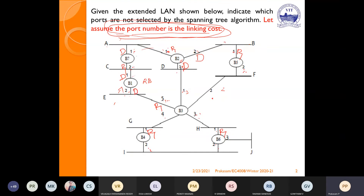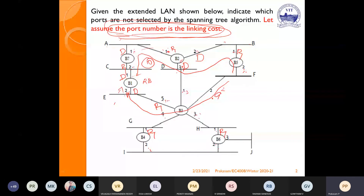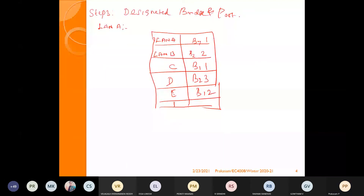For LAN F: Path 1 costs 2, 3, 5, 6, 7, 9, 10. Path 2 costs 2, 7, 9. Path 2 is the lowest, so for LAN F, B3 port 2 is the designated bridge and port.